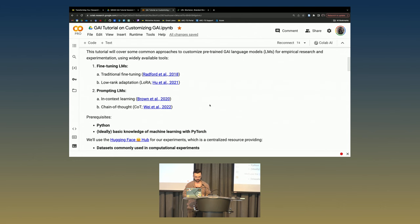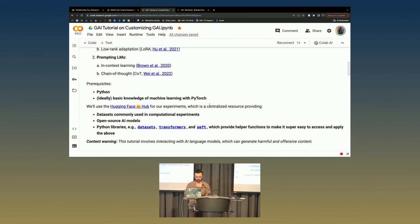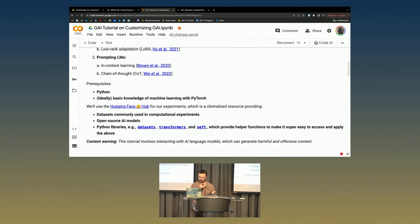The prerequisites for doing this are a little bit of Python, and ideally a little bit of knowledge of machine learning with PyTorch. The second one is fine if you don't have it, because we're actually using the Hugging Face Hub for our experiments. Hugging Face Hub is the centralized resource that provides all sorts of useful things like datasets, open source AI models such as GPT models and BERT, and also helpful libraries that help you do prompting, loading datasets, and parameter-efficient fine-tuning, making it really easy to access and apply these LLMs, even as a beginner in Python.